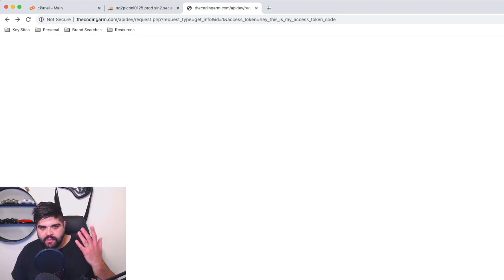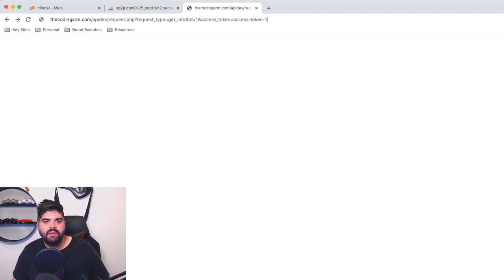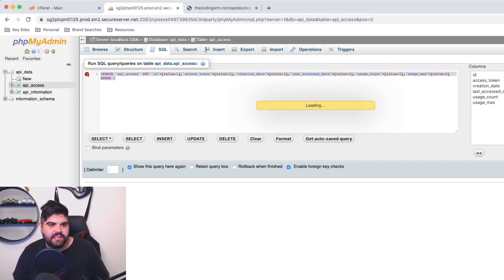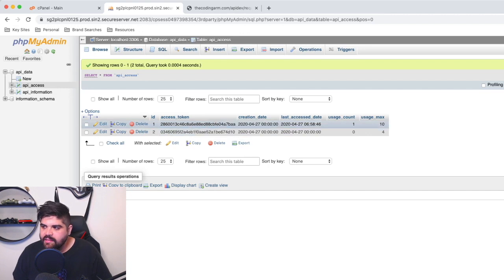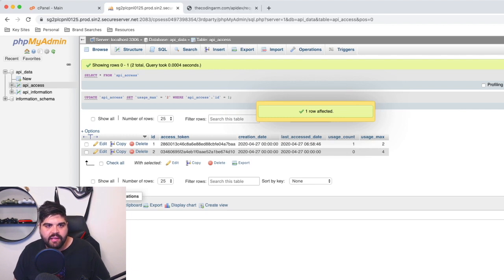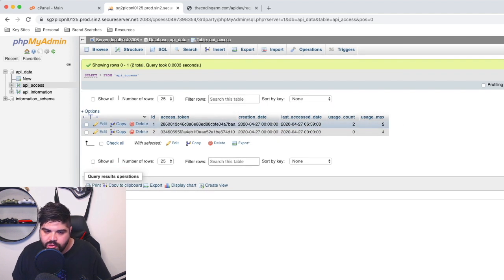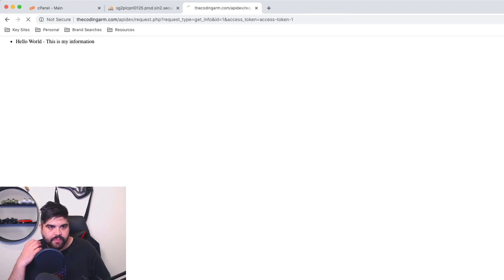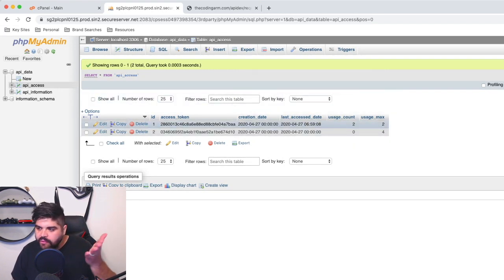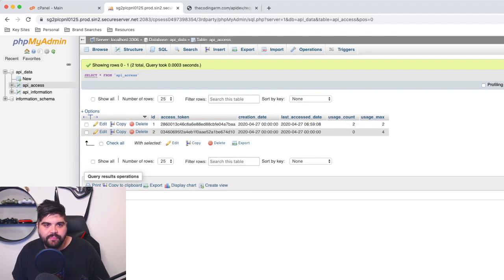Let's add one that's actually in the system. Access token one — hit enter — and we can now see the information. Going into the database in the api_access table, we can see the entry for access token one now has a usage count of 1, while the other has a count of 0. Let's change the usage max to 2, hit enter again to make another request, refresh the table — usage count is now 2. Hit refresh once more — there's now no information returned, because we're at the max usages. No further incrementing happens since it's over its max.